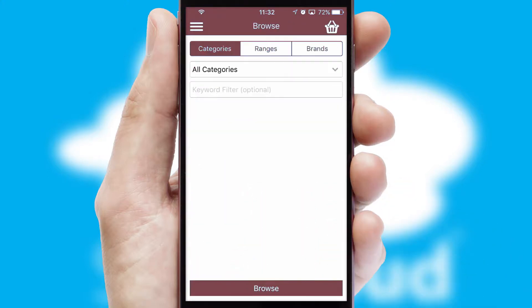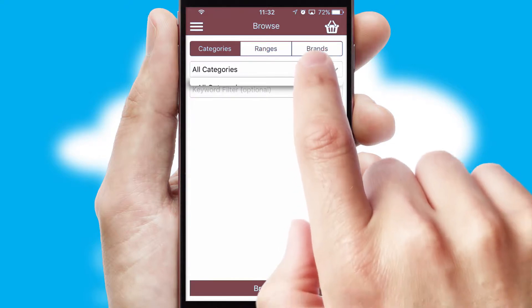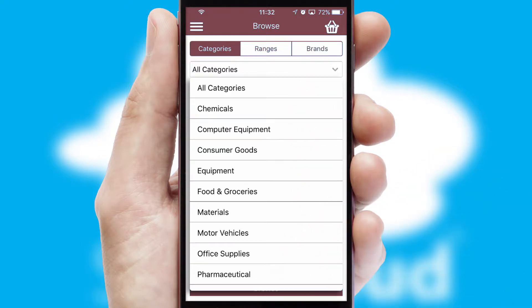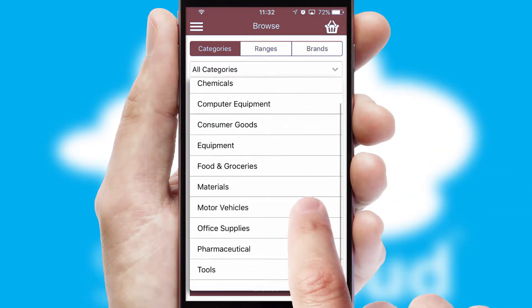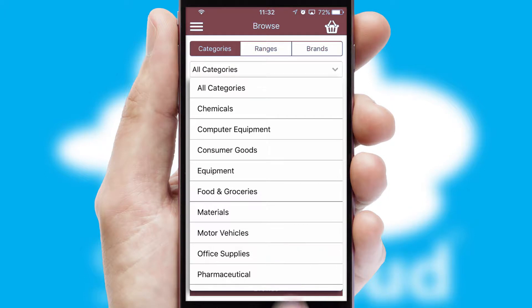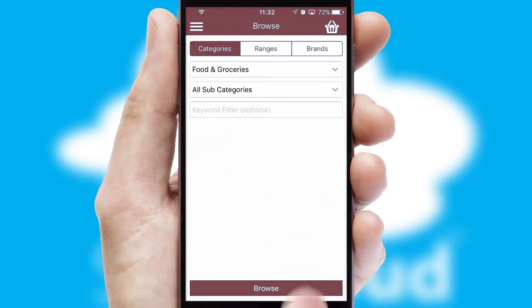Searching for a product could not be easier, filtering items into categories, range or brands. Each category can have sub-categories with a multi-level hierarchy to help you refine your search.